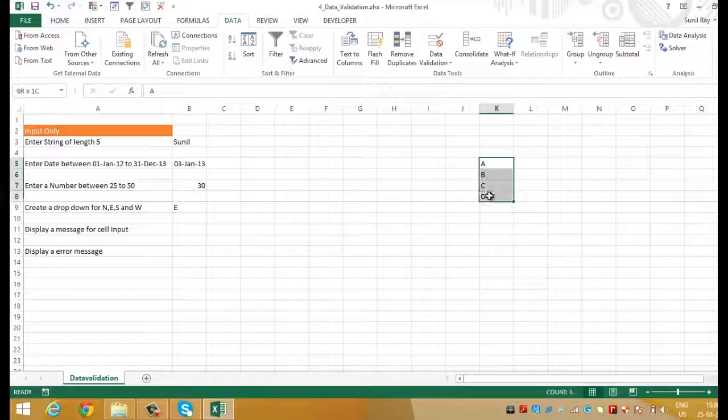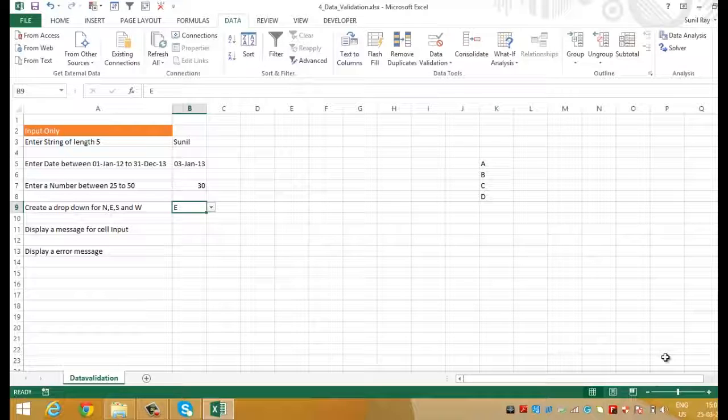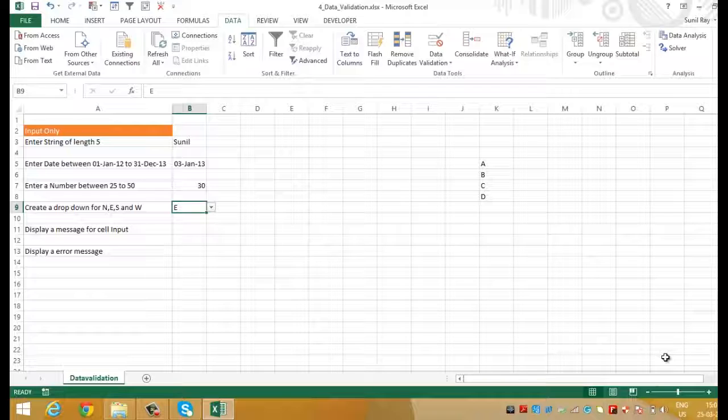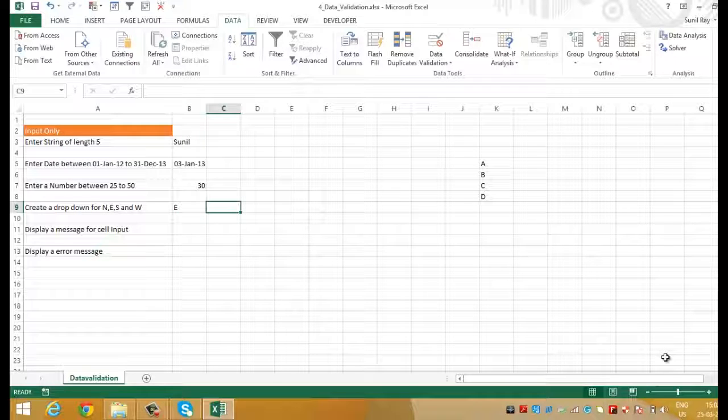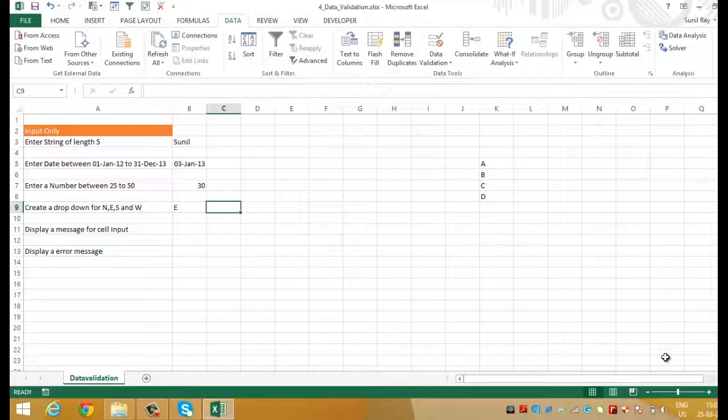But this time if you would have noticed we had entered the value North, South, East and West manually. But this can also be done automatically by selecting the range from an existing worksheet. Let's try to do it now.